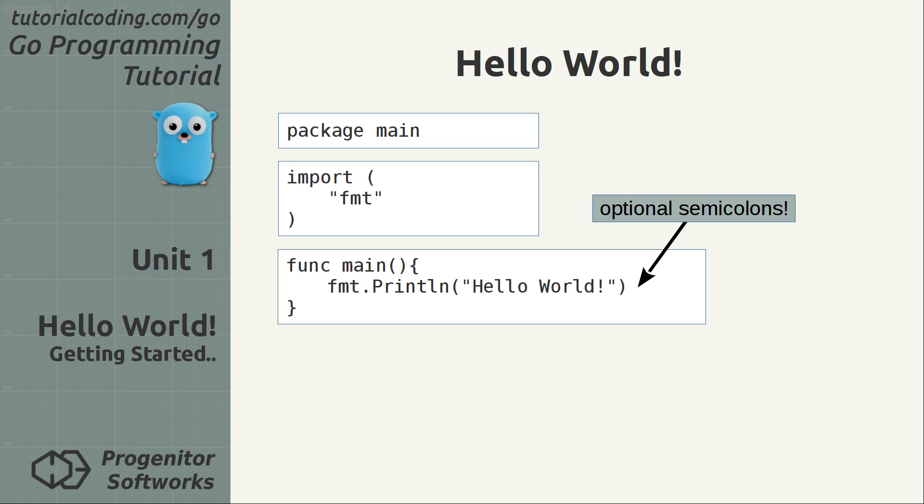Contrary to other languages in the C syntax family, semicolons at the end of lines are optional and you will see few of them when reading or writing Go programs.